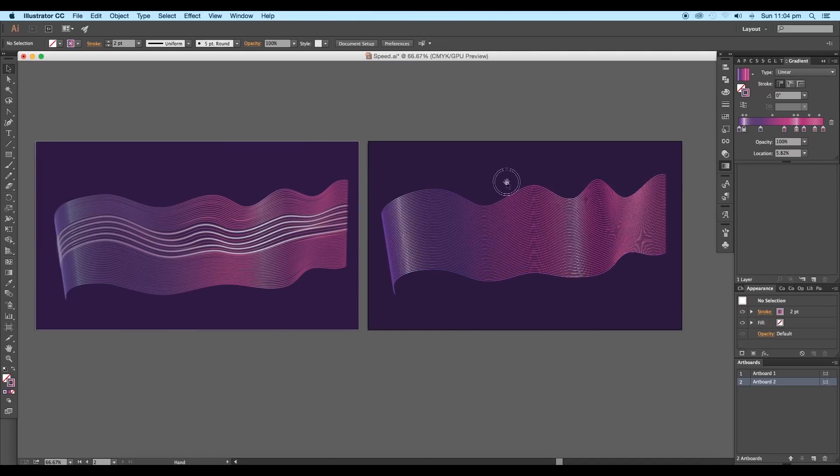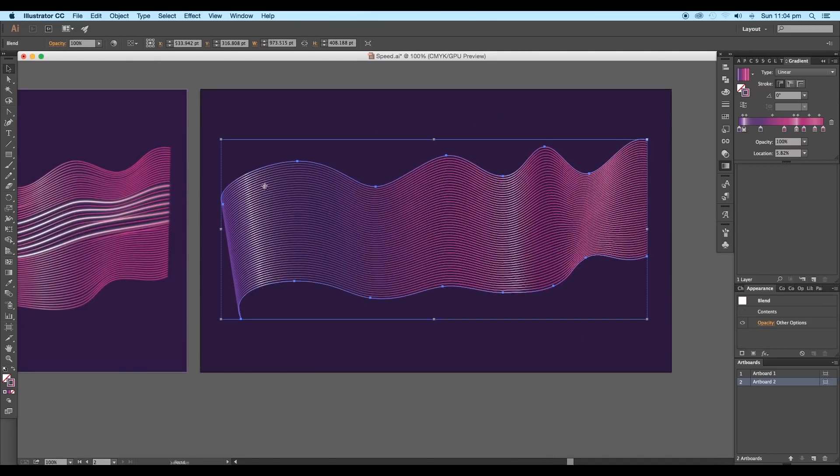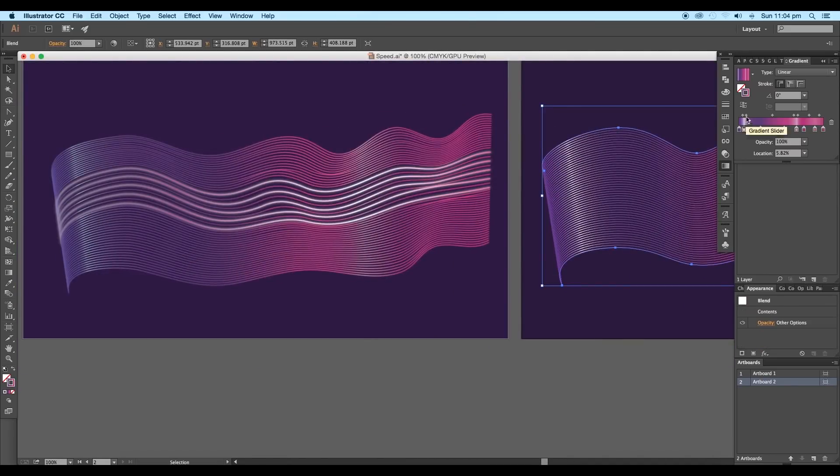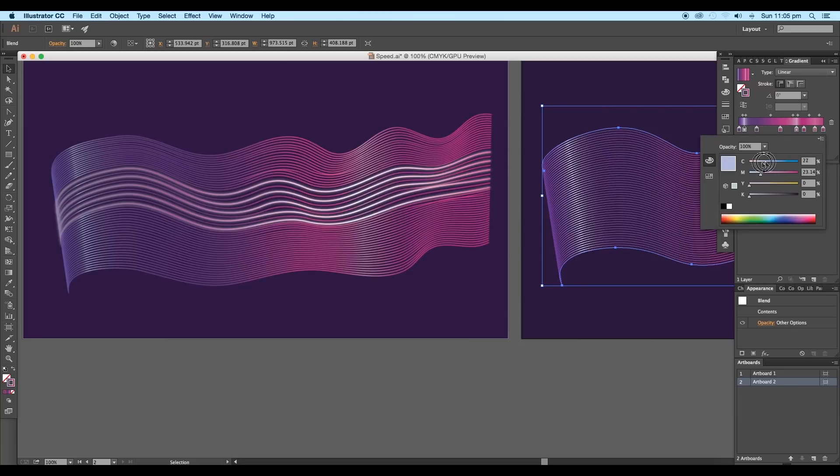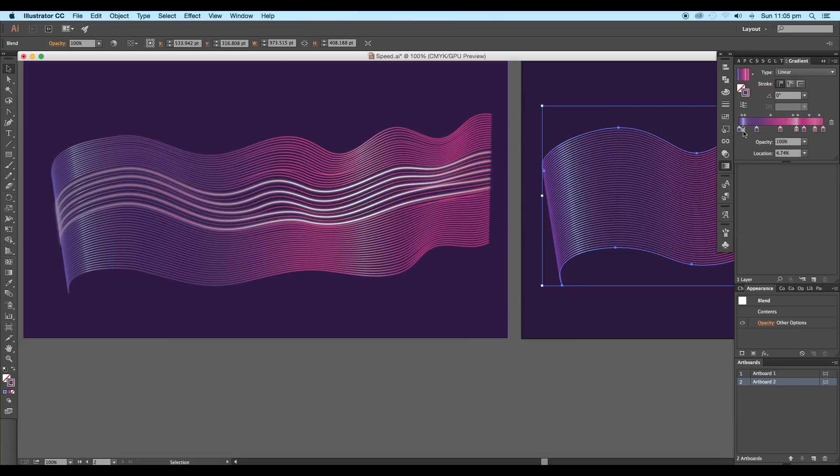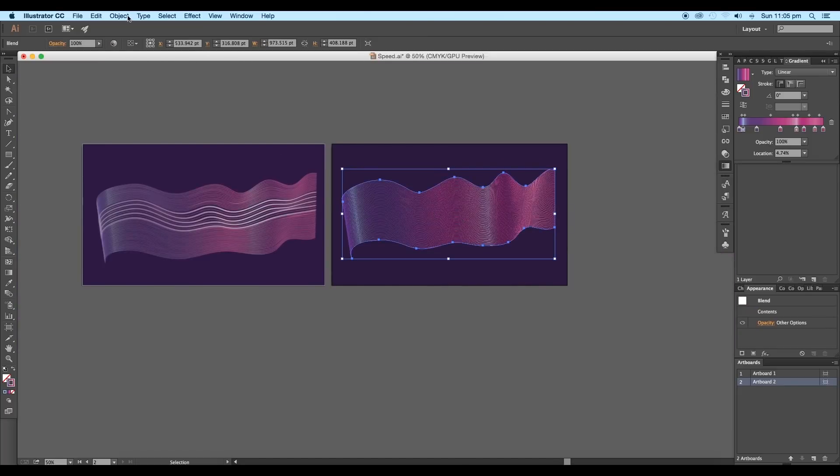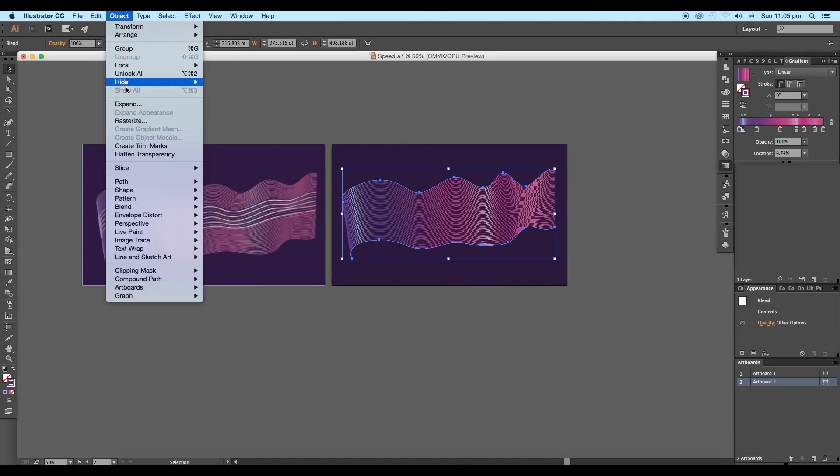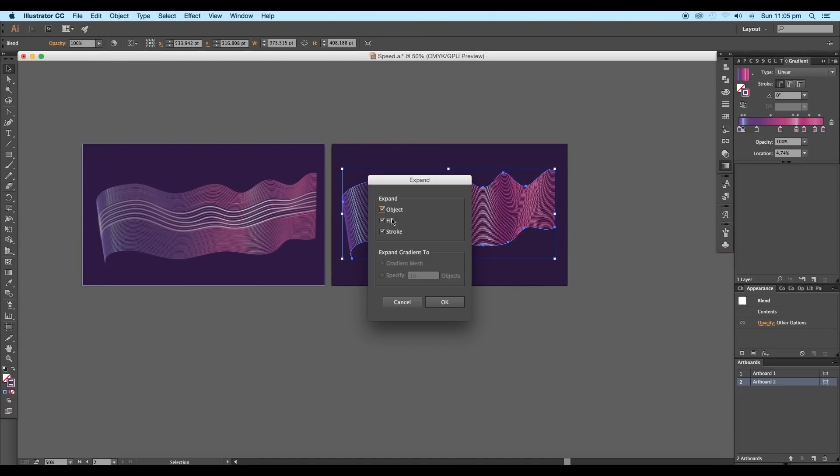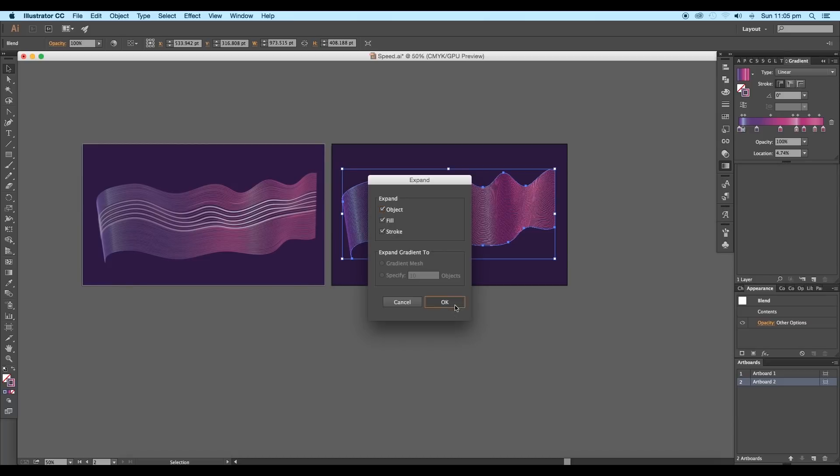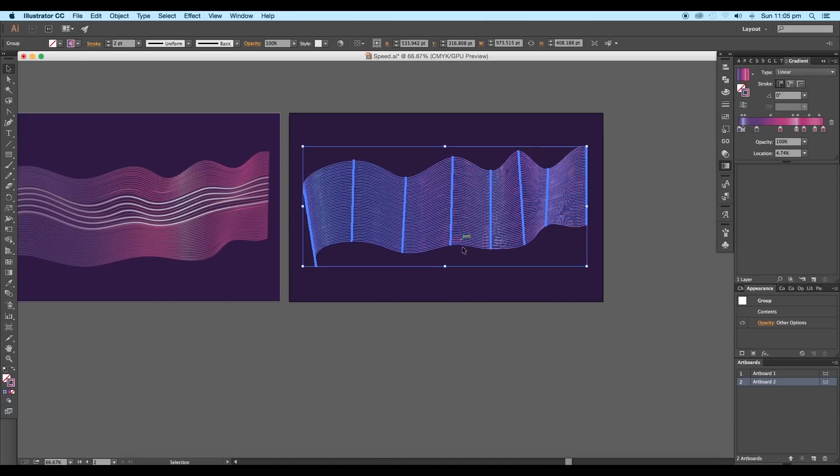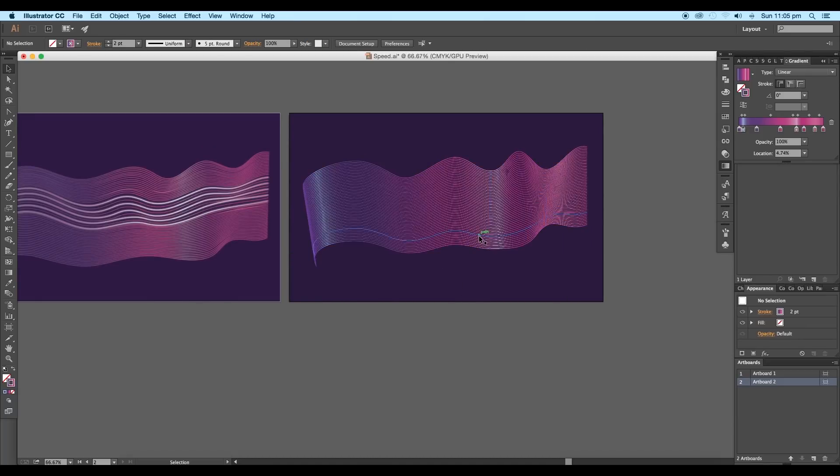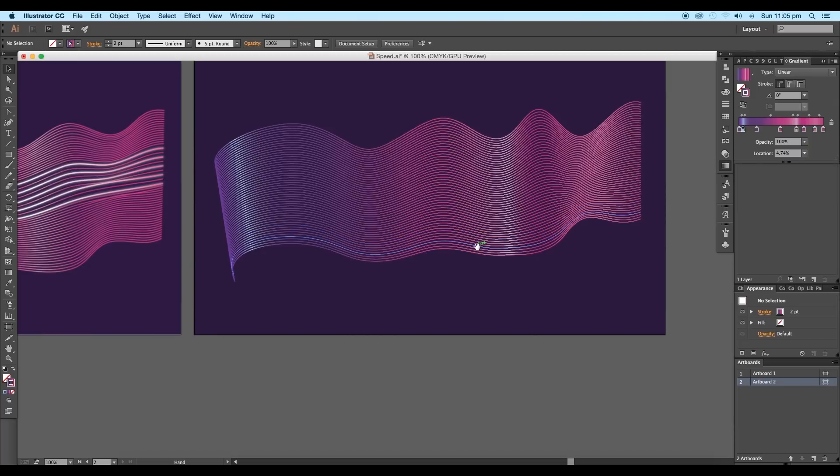After this, let's do little adjustments with the glossiness color. Under gradient, change it to light blue color. Next, select the design and go to Object, Expand. Under the expand panel, make sure that all the options are ticked and click OK. This will convert all the steps to individual strokes.